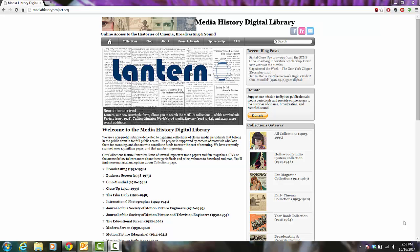This is one of the AASL Best Website winners for 2014. Essentially, this is a website that brings online access to histories in cinema, broadcasting, and sound. This is also a non-profit initiative dedicated to digitizing collections of classic media periodicals from 1904 to the 1960s.